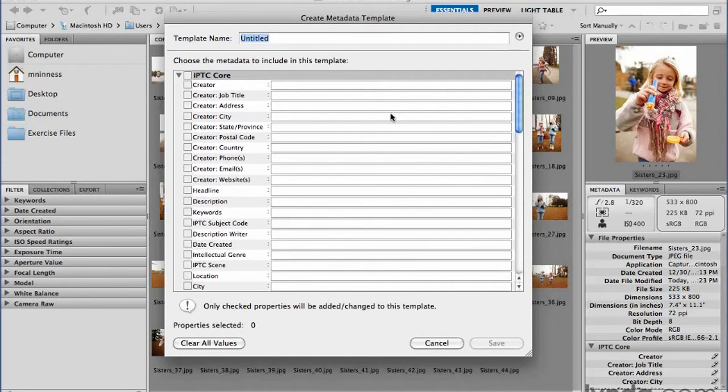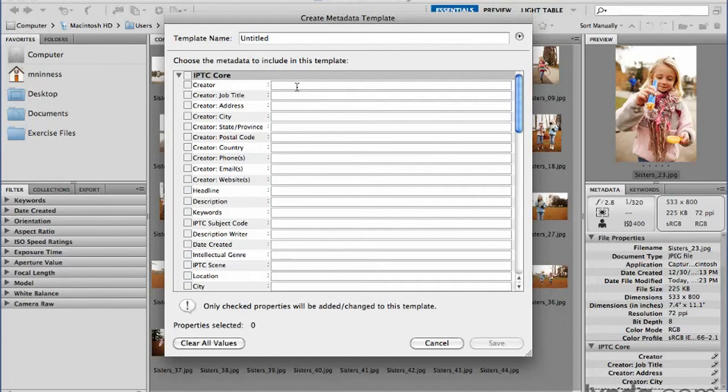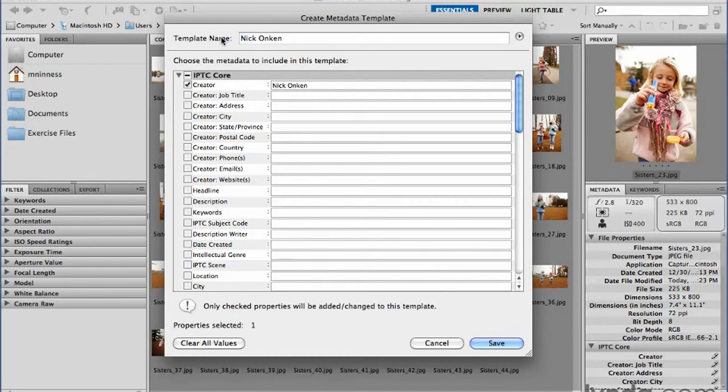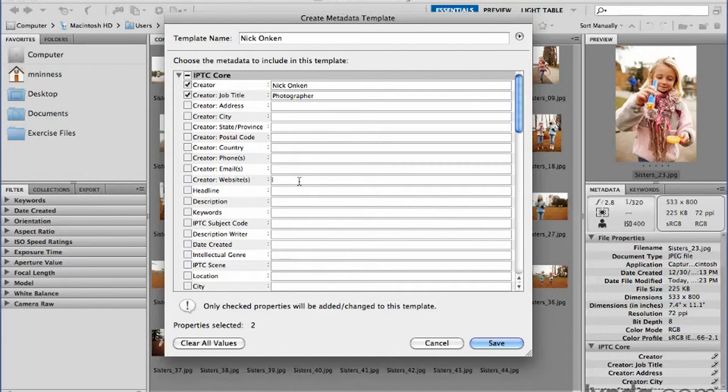So in this particular series of images, these were done by an unbelievably talented photographer. His name is Nick Onkin. So I'm going to go ahead and add his name to this template. And we'll go ahead and call this template Nick Onkin. And his title, of course, is photographer.